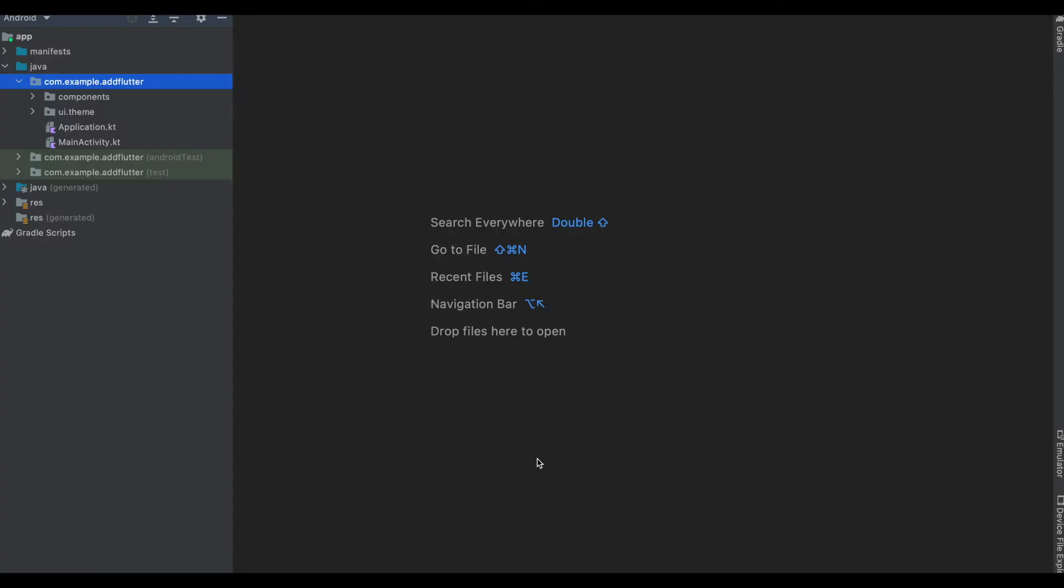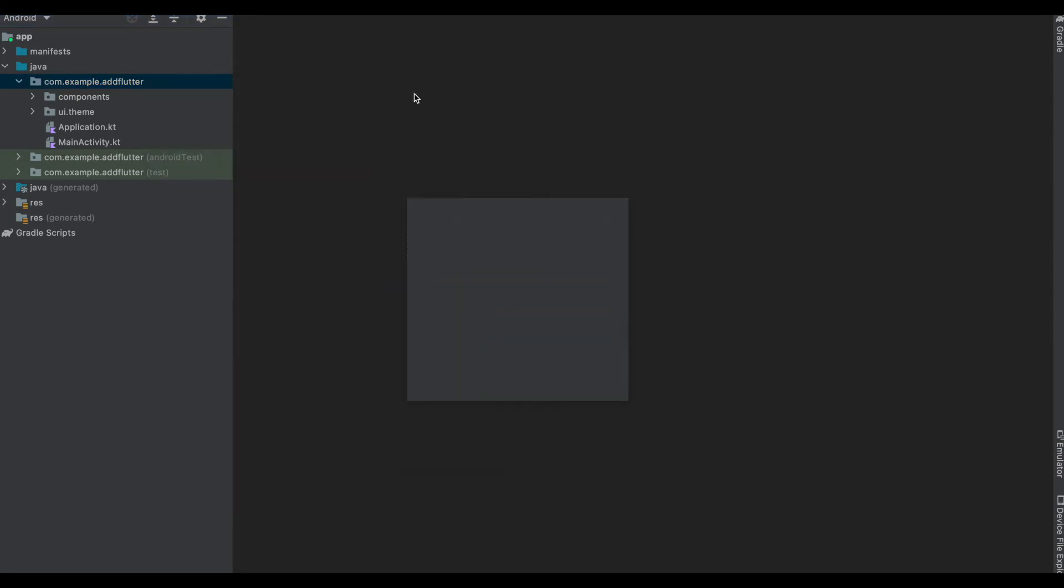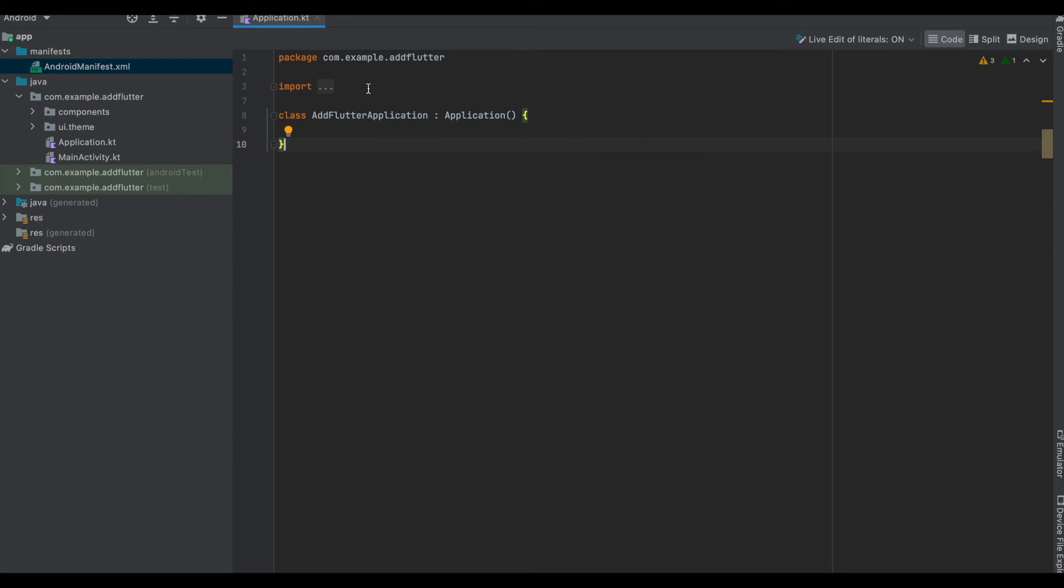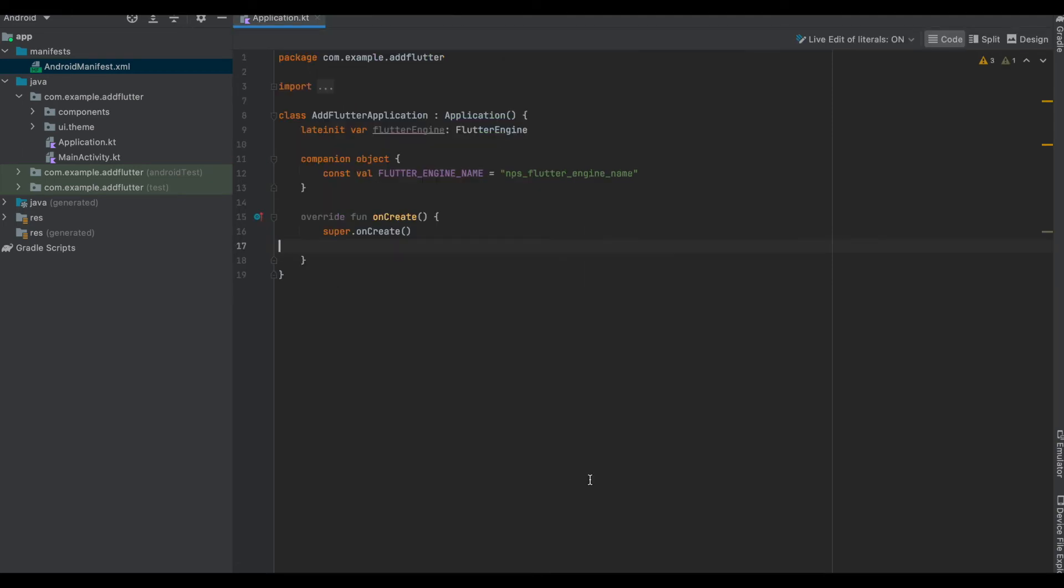Now we need to create an application class, which we do so by simply creating a simple Kotlin class and we just name it as Application. Extend our AddFlutterApplication with the parent Application. Before we go any further, we need to add it in the AndroidManifest in the android:name.